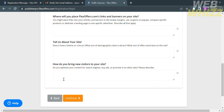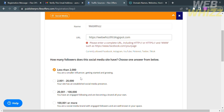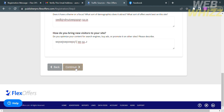After that, answer the question: how do you bring new visitors to your site? Also, keep in mind the number of your followers when joining this affiliate program, as having more followers can increase the chances of more people seeing your affiliate links, leading to more conversions and commissions. Before entering your URL, make sure your account has at least 2,000 to 20,000 followers. Then click the continue button, making sure all required information is filled out.